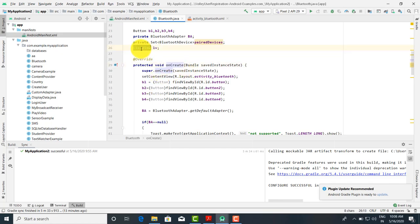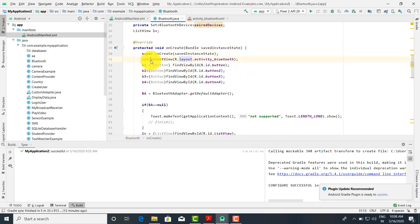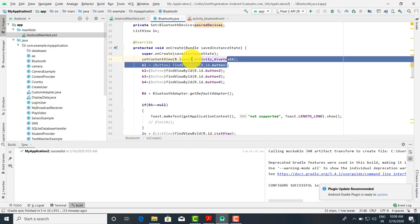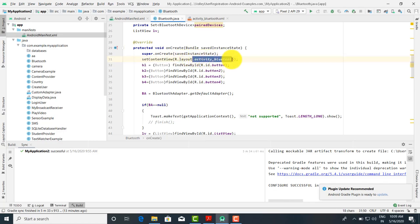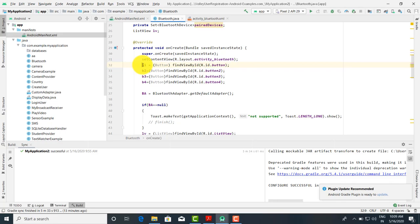There is also a ListView to display the list of devices. Now in the protected void onCreate method, we set the layout using setContentView — we pass the layout as R.layout.activity_bluetooth, so this layout is going to match with the Java file. After that we have to initialize the variables.